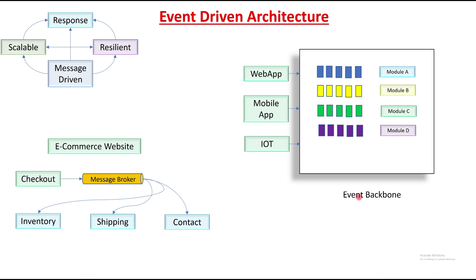So this is all about event-driven architecture. I hope you like this video. If you liked it, please subscribe to my channel and stay connected. Till then, have a great day and goodbye.